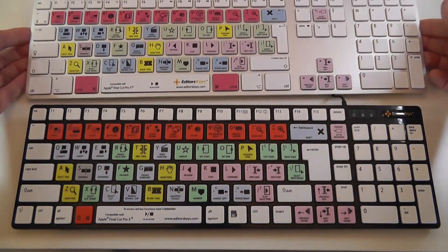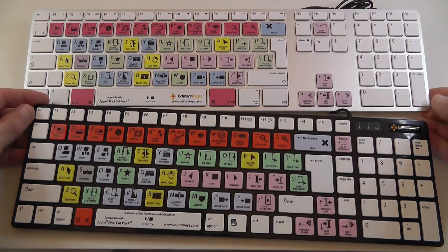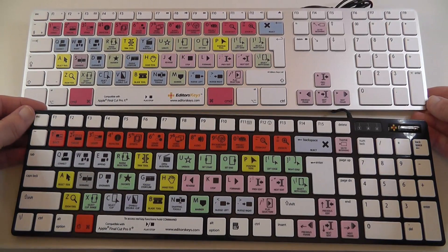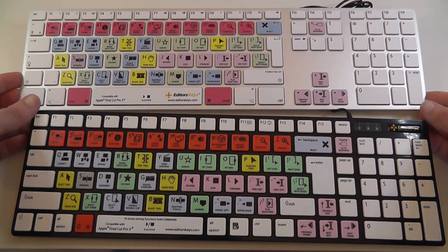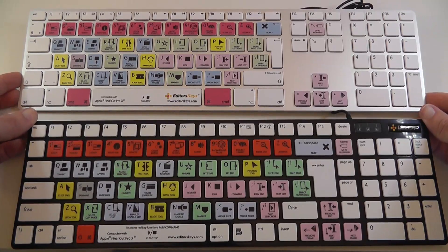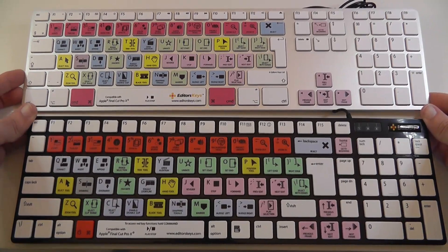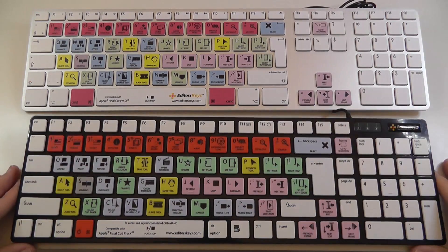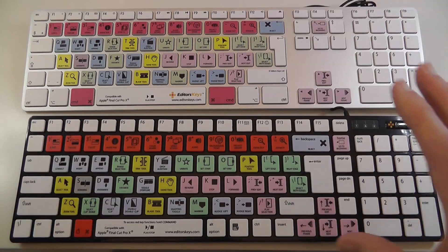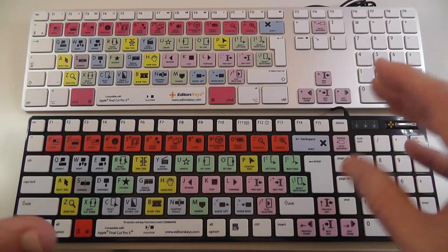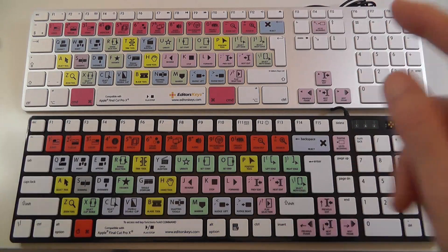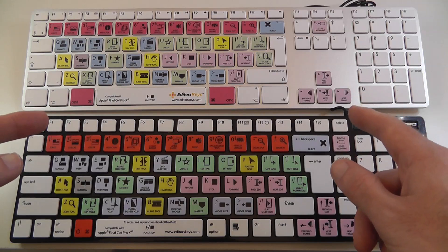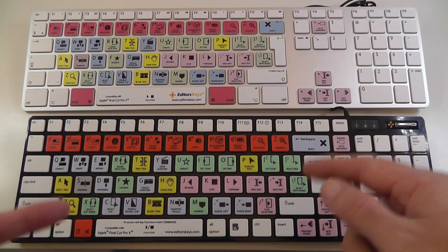And then the slightly dearer one coming in at the £89.99 mark or $144 is the premium keyboard. Now these two are for Final Cut Pro X and they really do make editing so much easier.